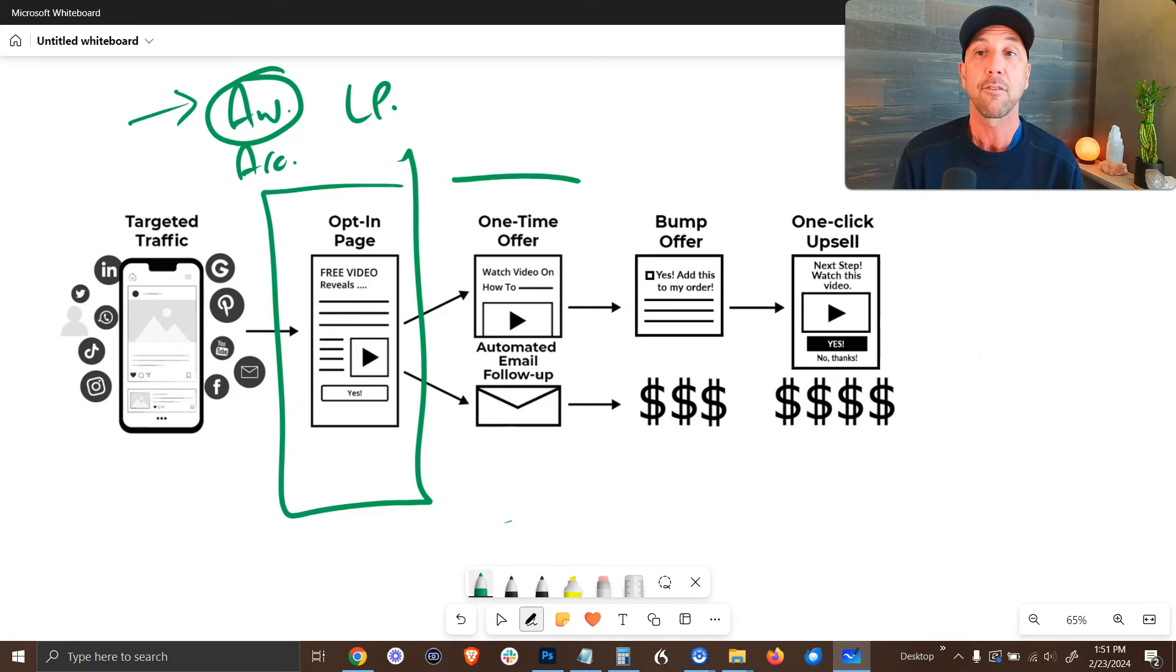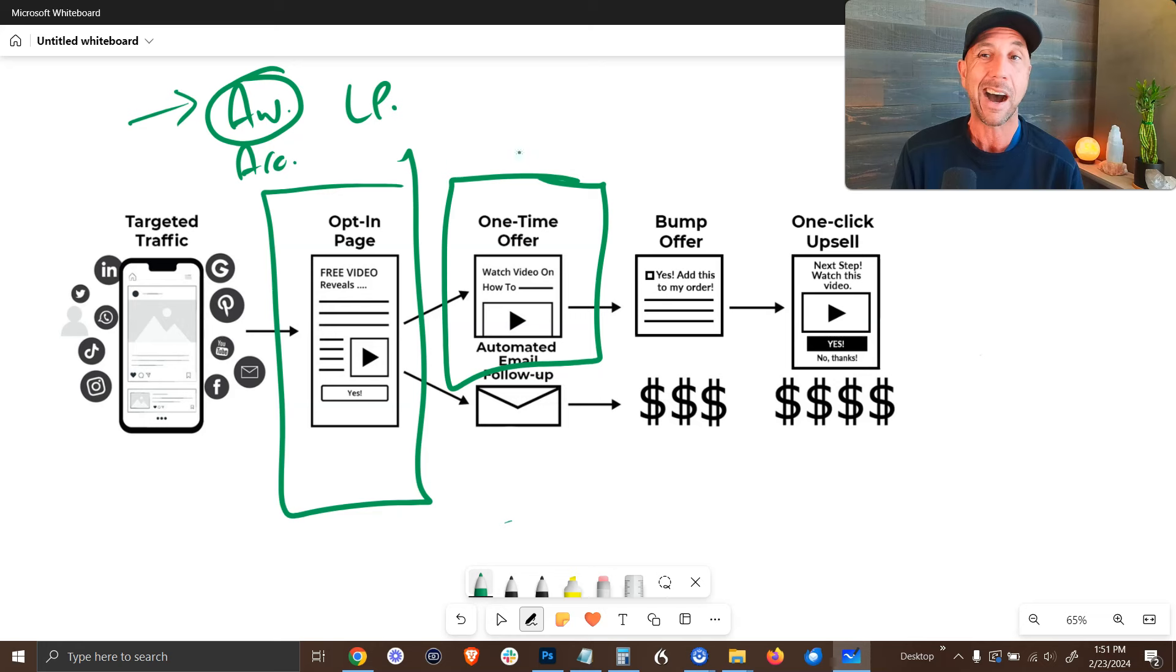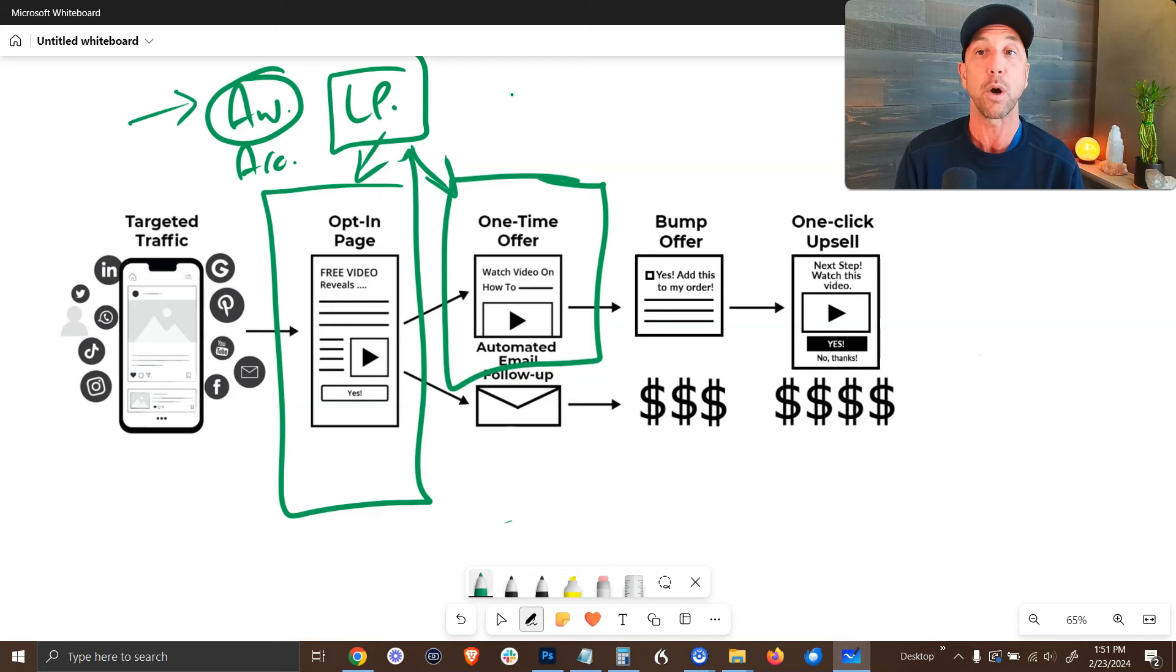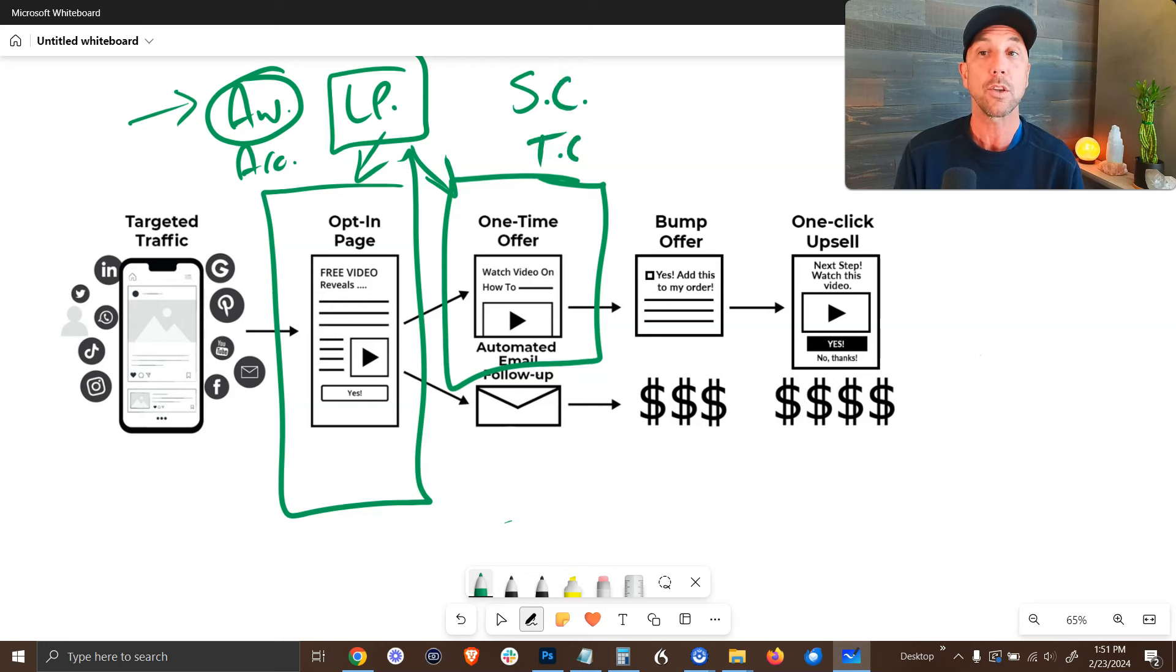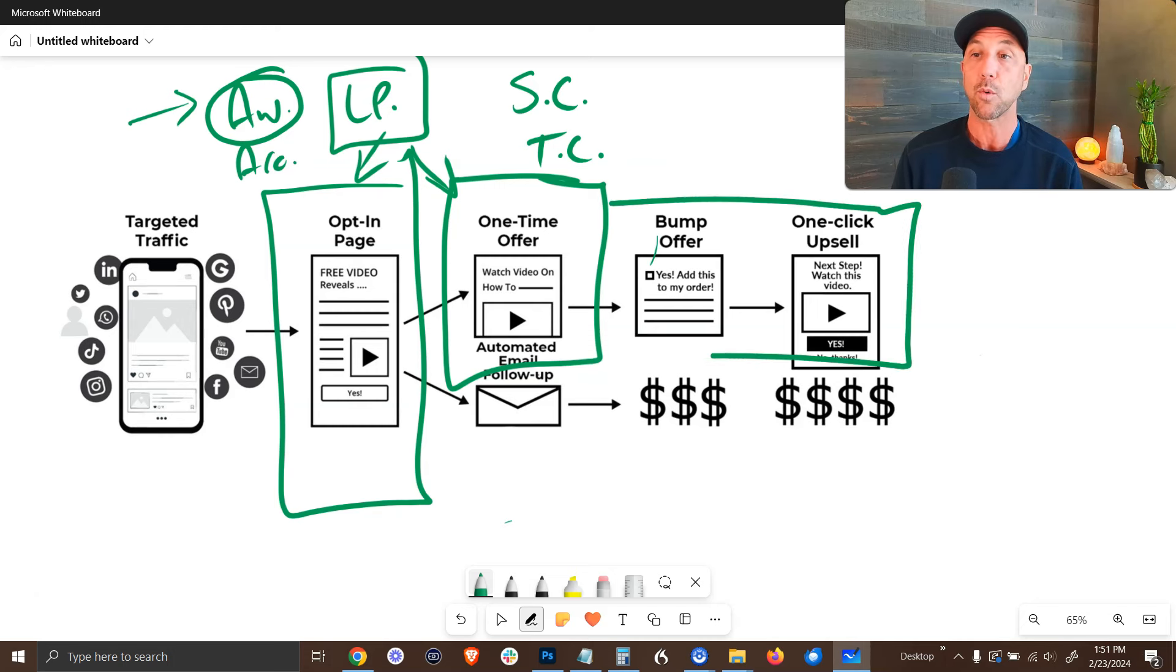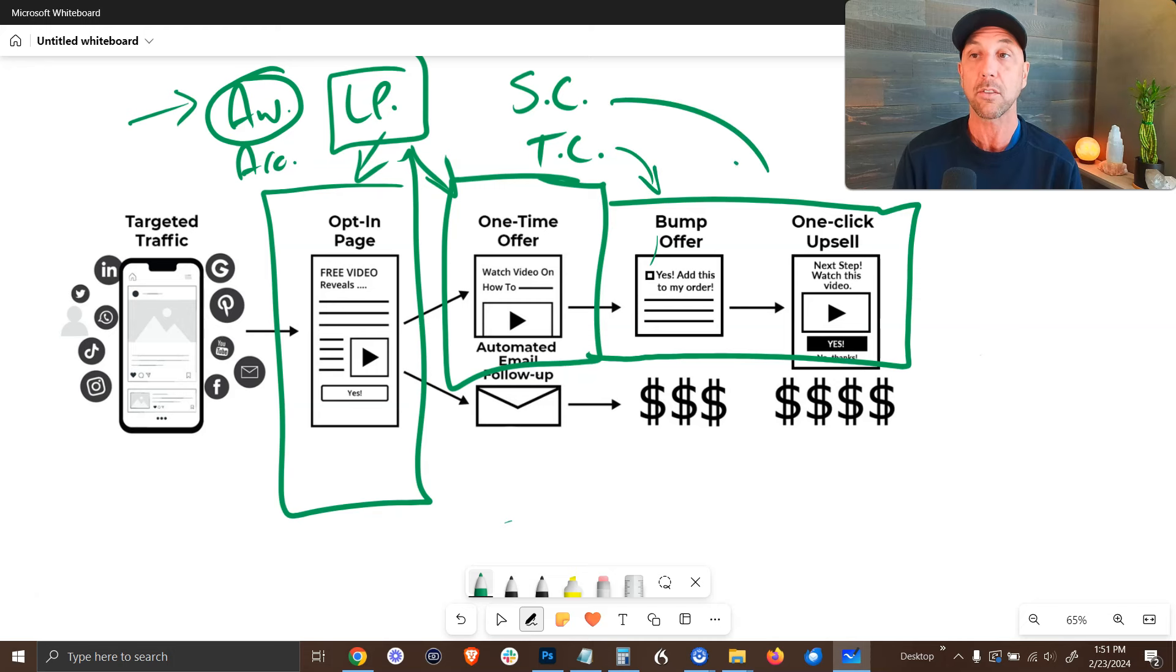And then for your actual sales pages, I personally like to run these either on LeadPages. So LeadPages and Architect could do both, or you can use SamCart or you can use ThriveCart for this. And then obviously your bump offers and your one-click upsells are handled also through your shopping carts, whichever one's right for you.